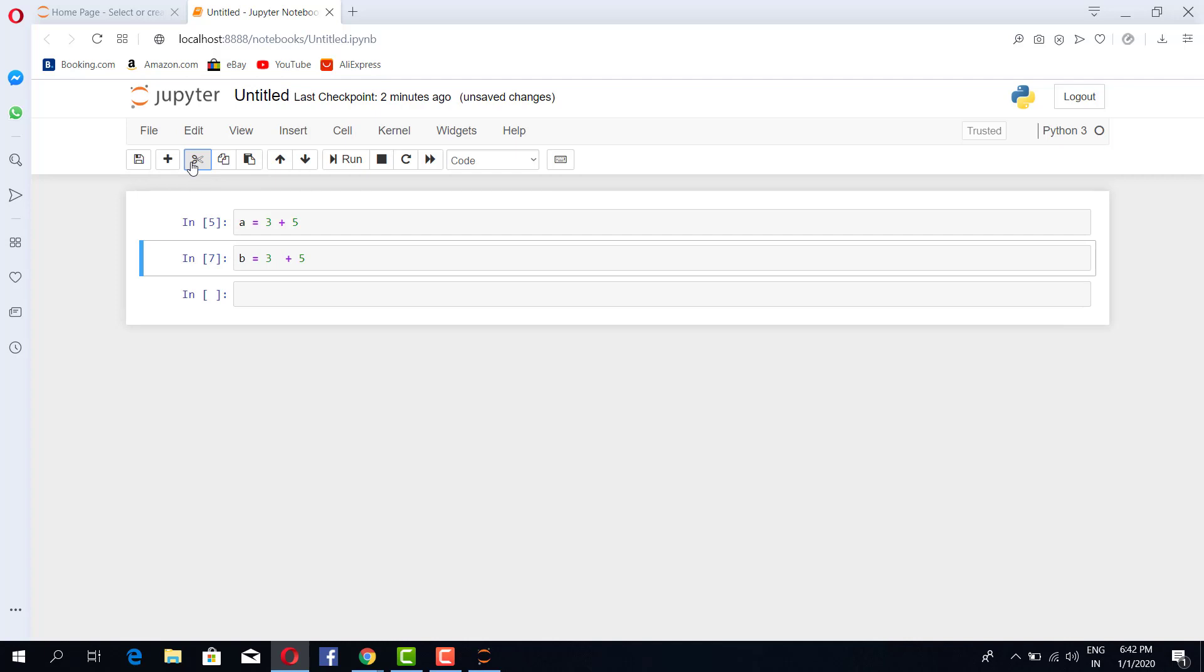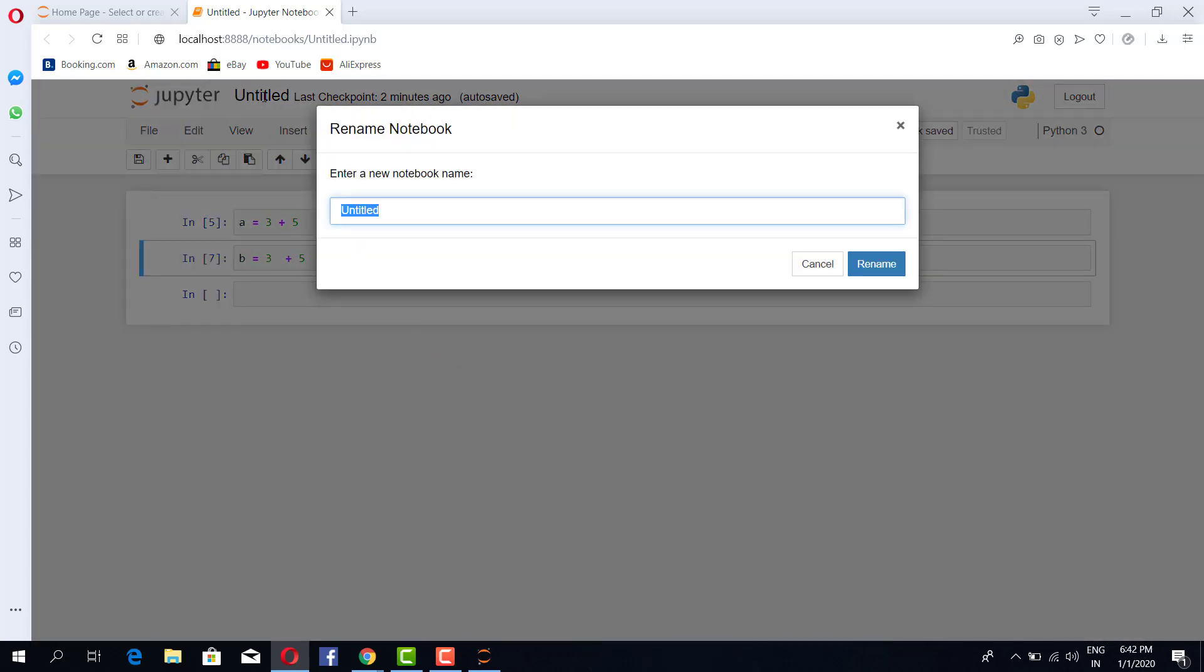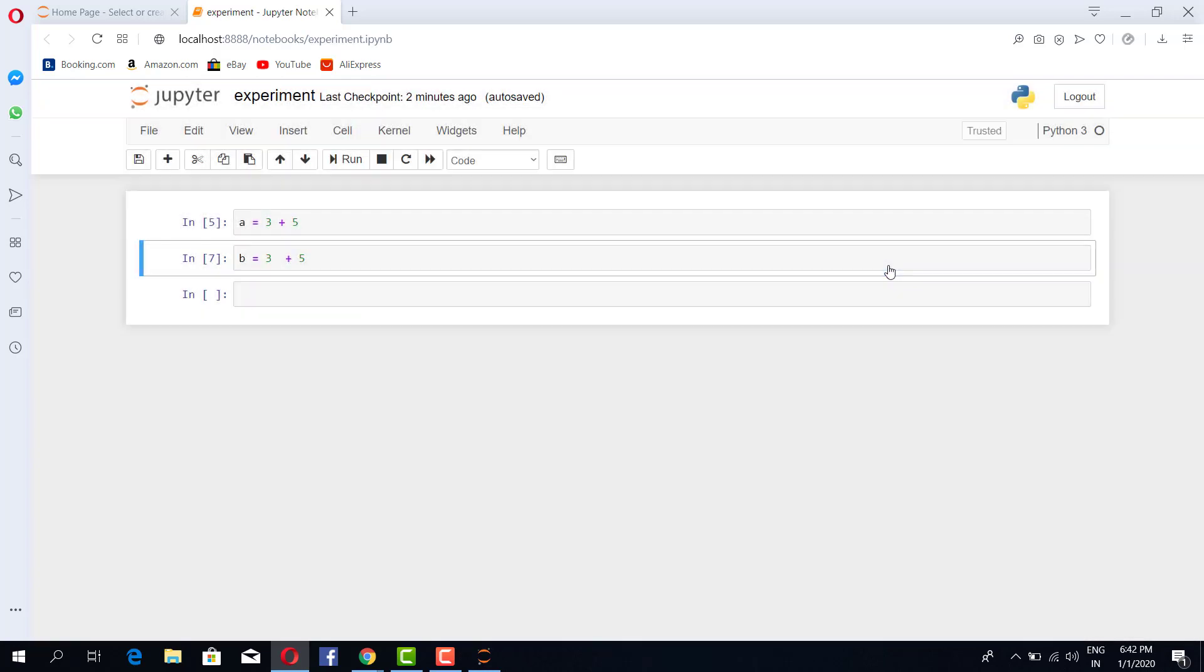Now if you want to name your notebook, so we'll give it experiment. All right. And there are a few other features of this notebook also that we'll get to learn eventually.